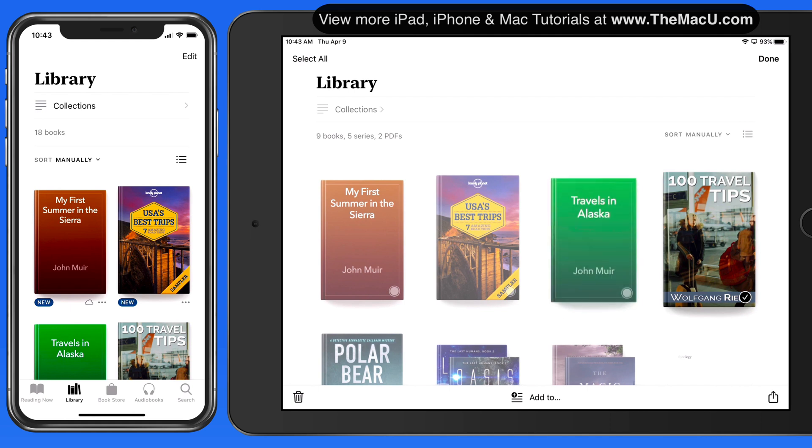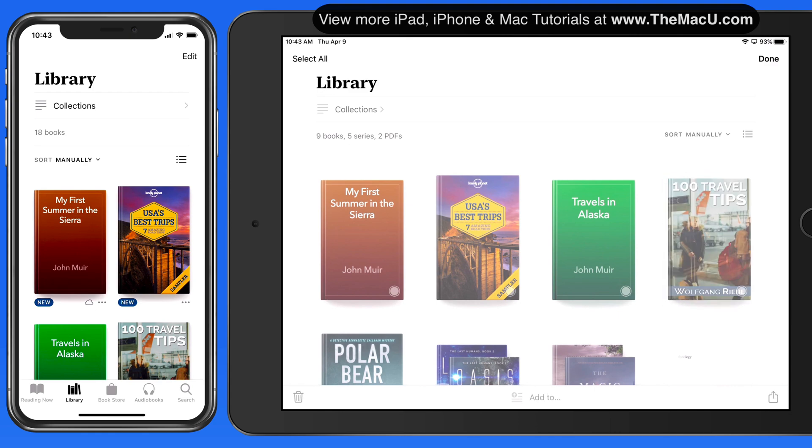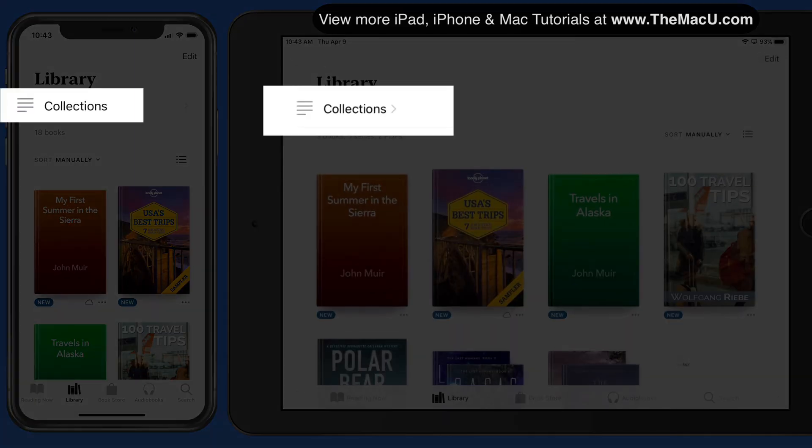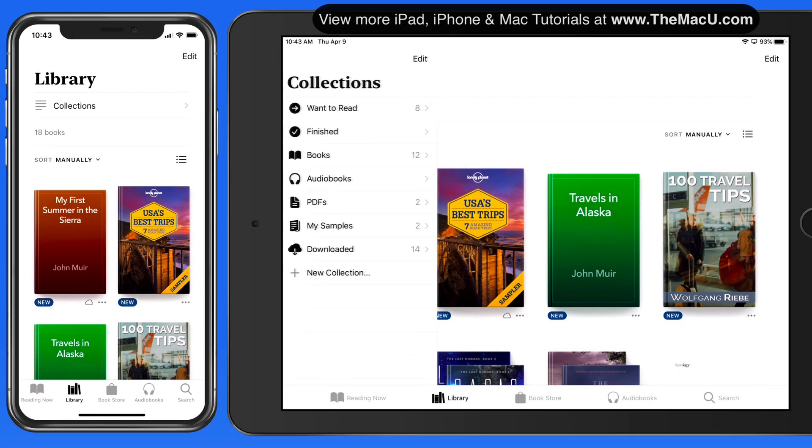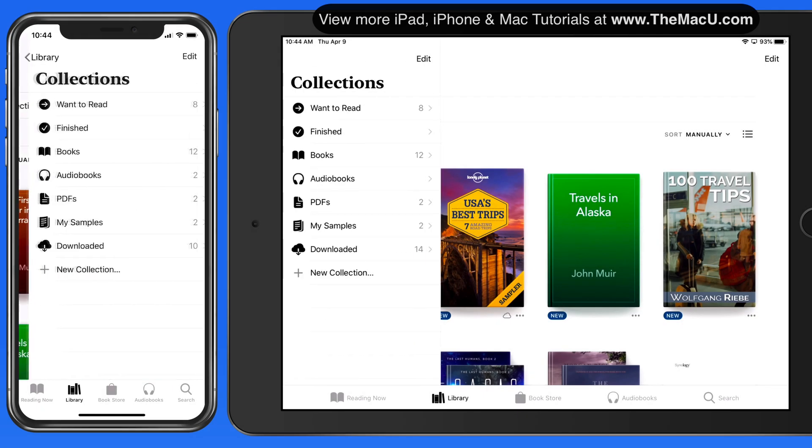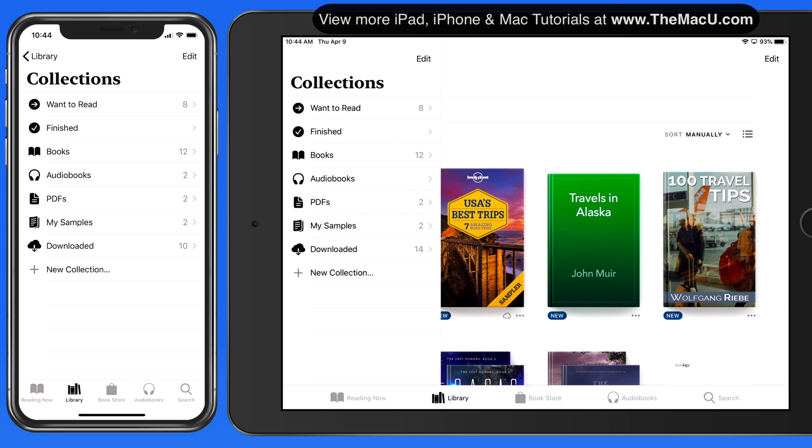Before we start doing that, let's take a look at the other current collections. All these collections are here by default, and books are added to these collections automatically.